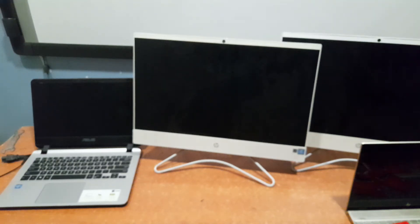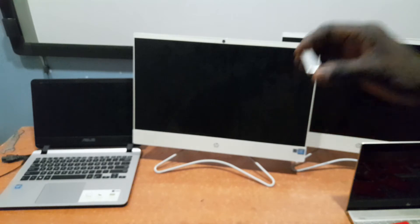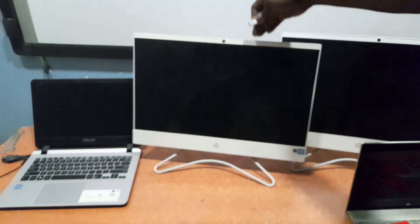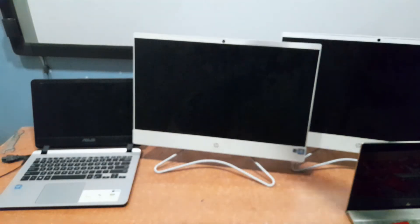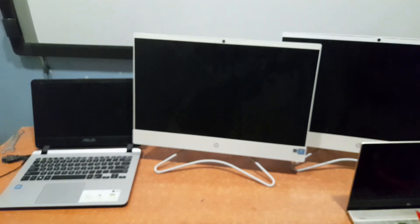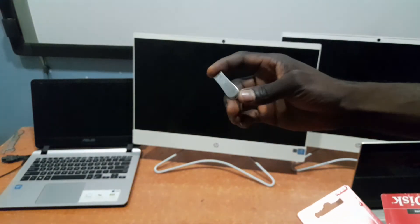Hello everyone, this is Lucky and I welcome you guys back again to this tutorial section. Have you ever come across a scenario where you have only one bootable USB flash drive to install Windows, and you have multiple systems where you are going to install Windows on them? It's going to be a time wasting by using only one flash drive to install Windows.